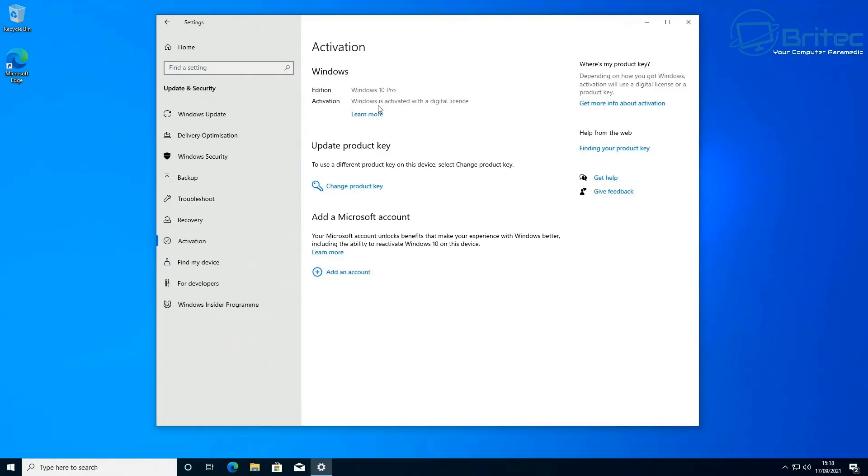Anyway I think that is going to be about it for this video. That's how you can fix you can't select the Windows 10 edition during the clean installation process.